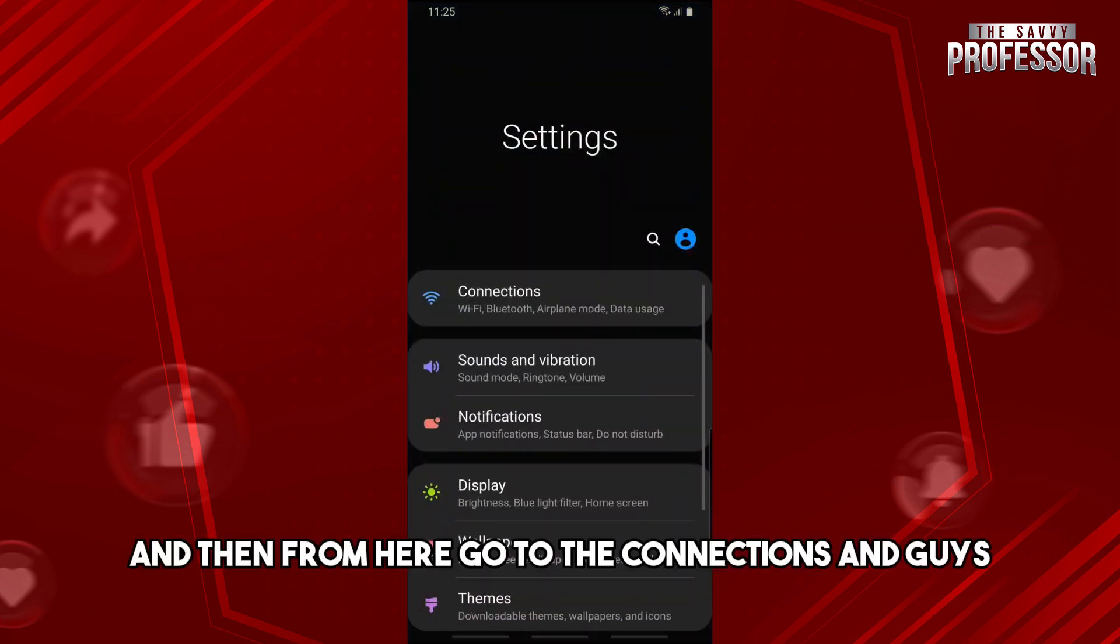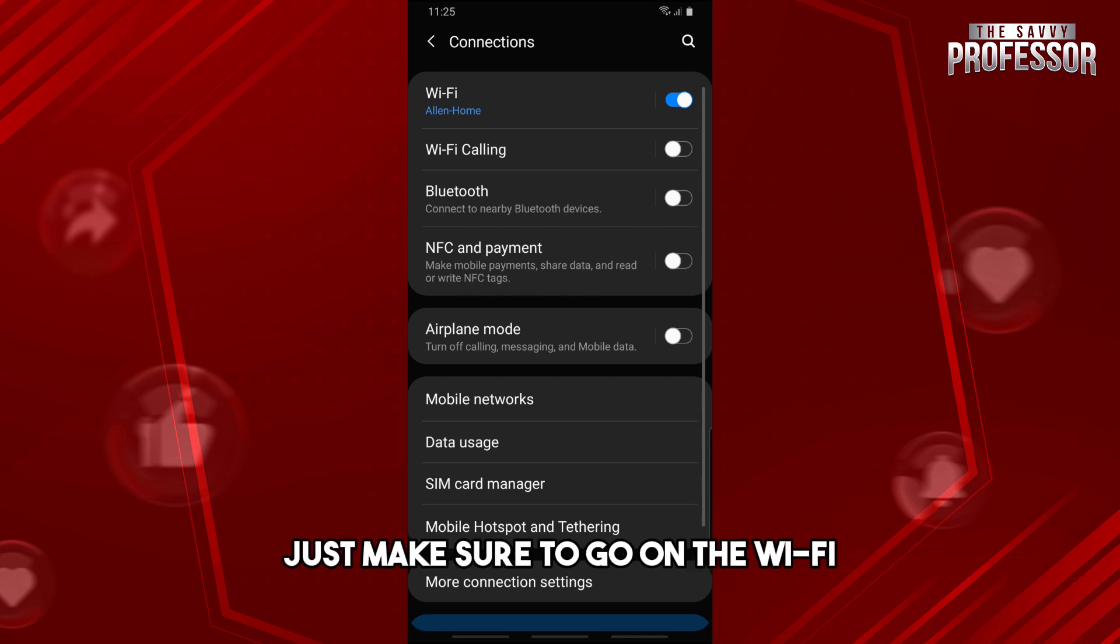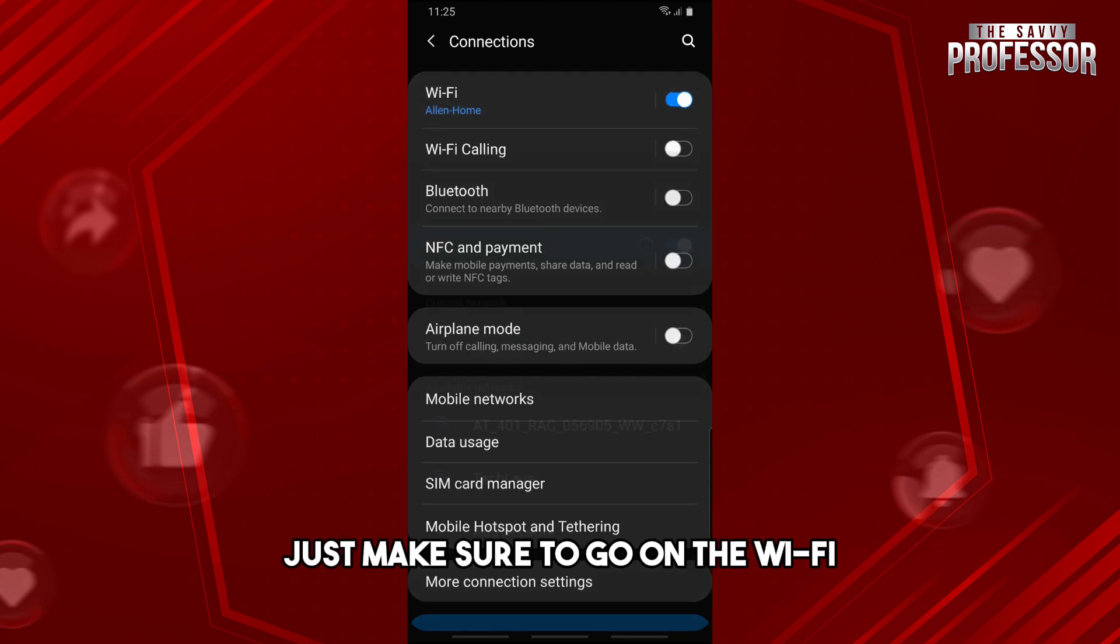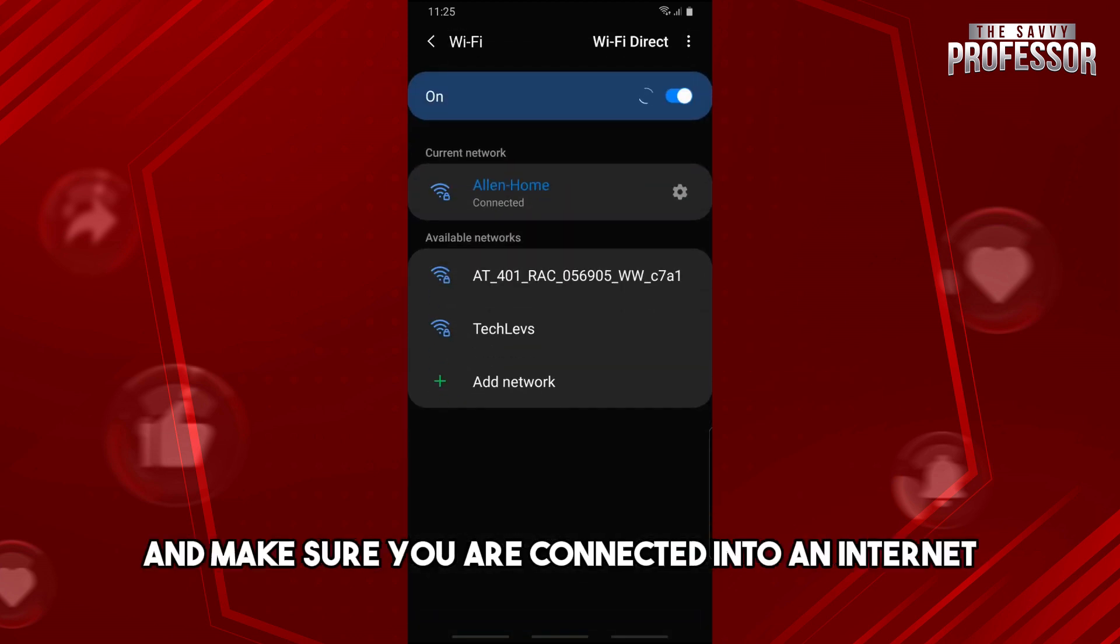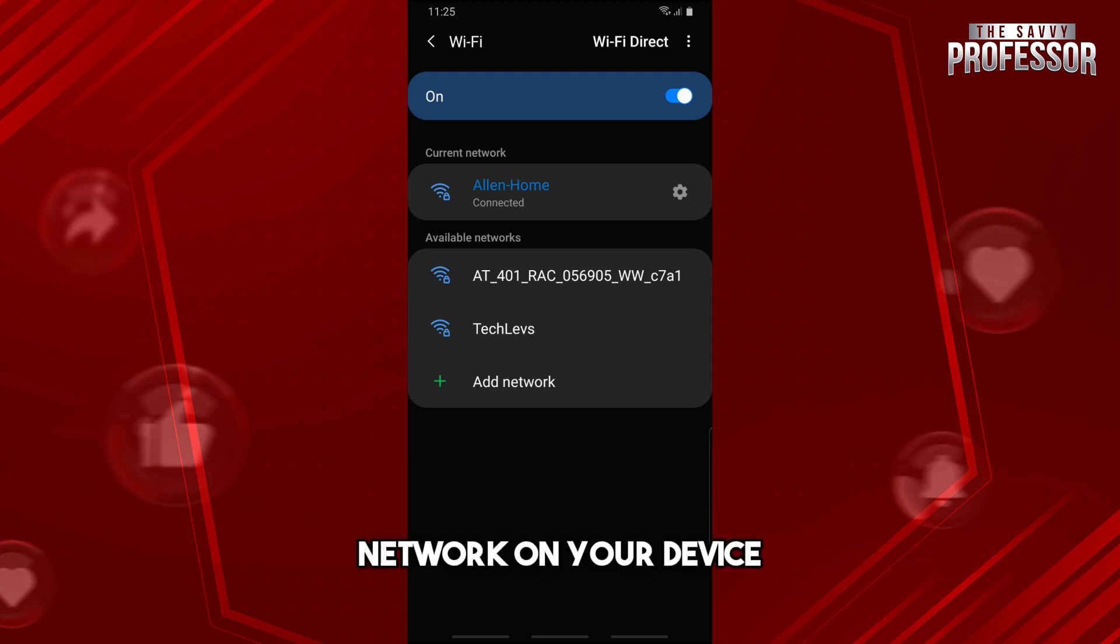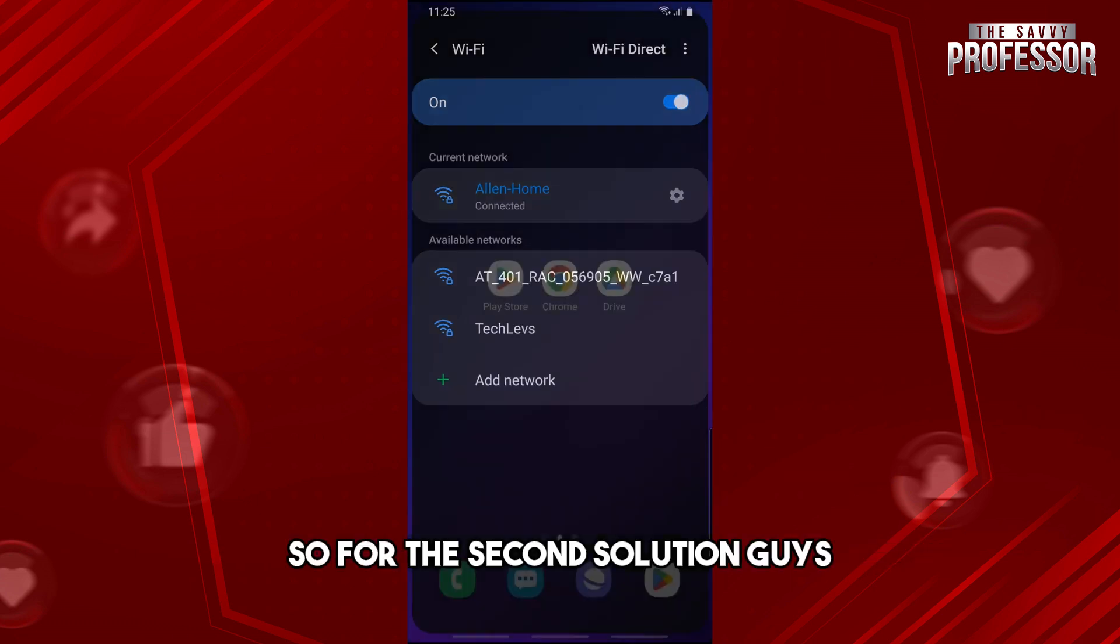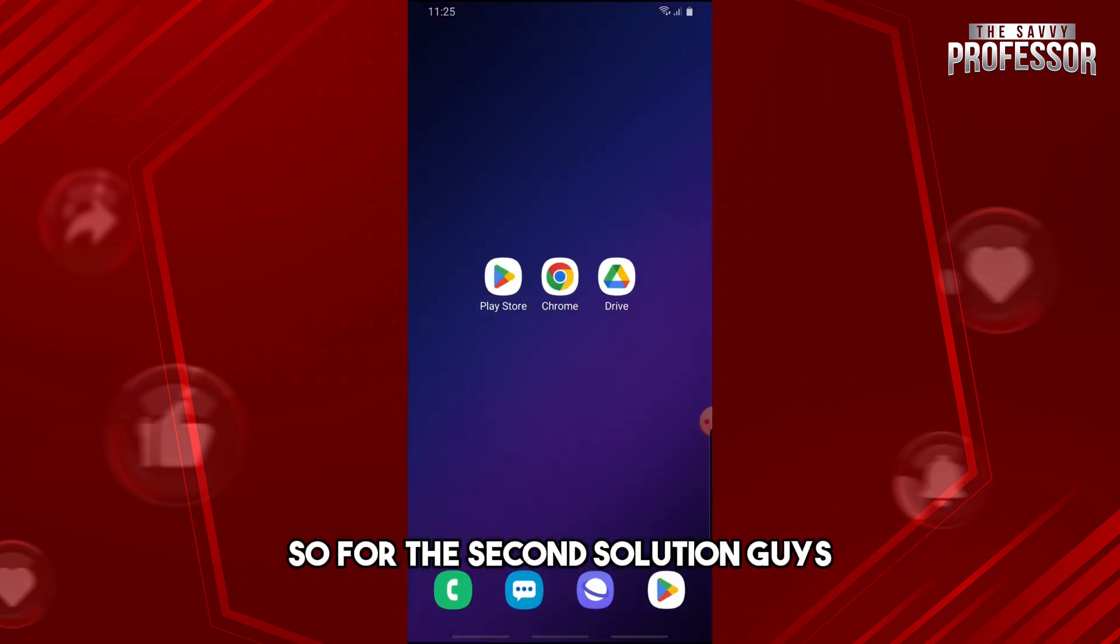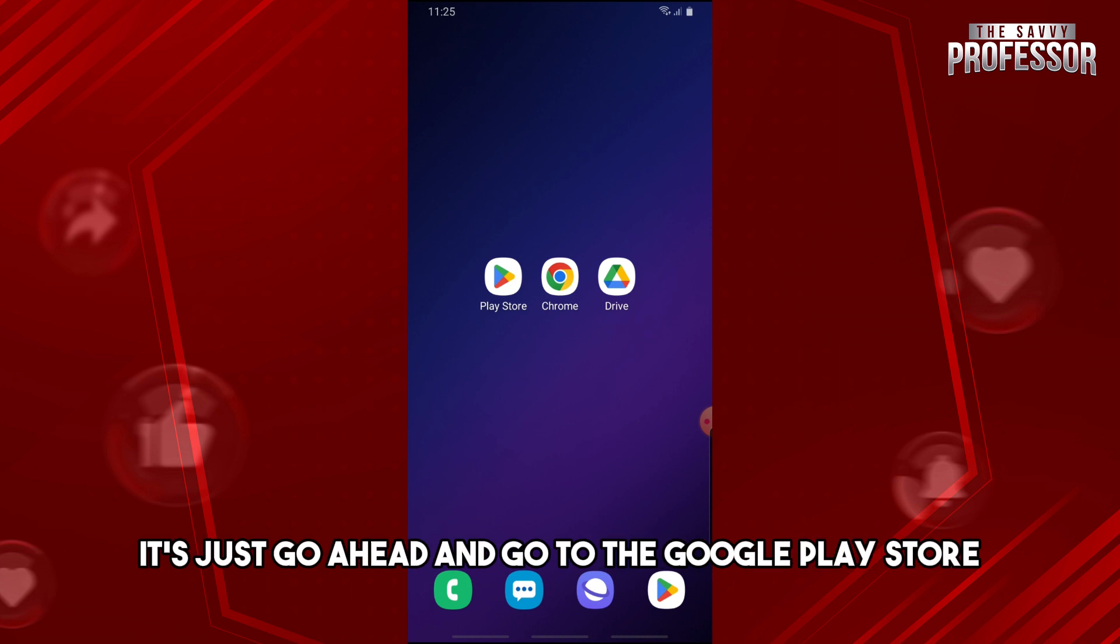From here, go to the connections and just make sure to go on the Wi-Fi and make sure you are connected to an internet network on your device. So for the second solution, just go ahead and go to the Google Play Store.